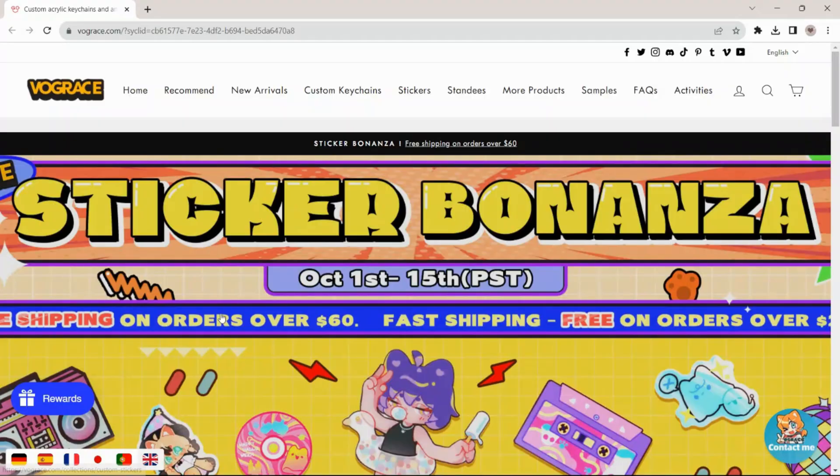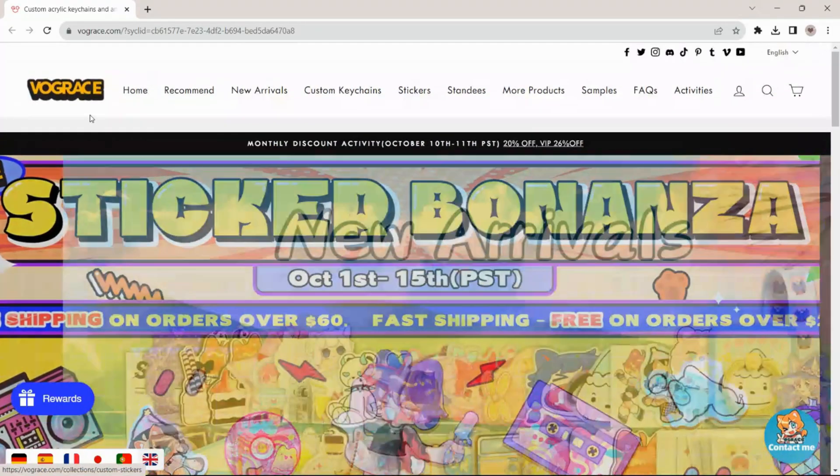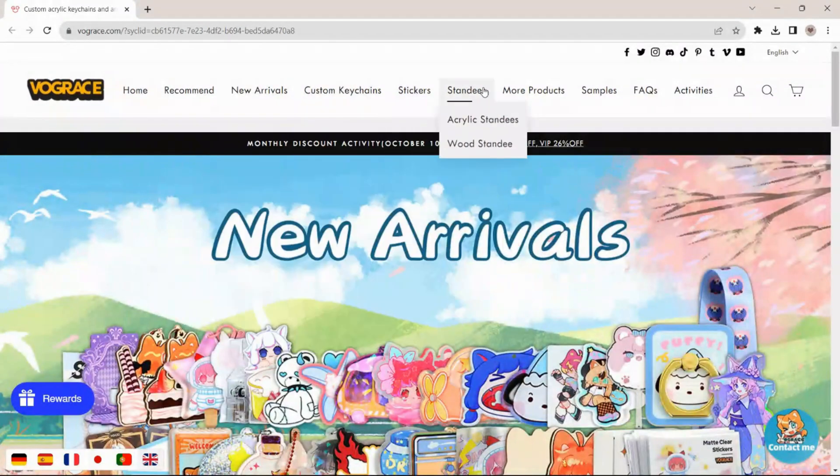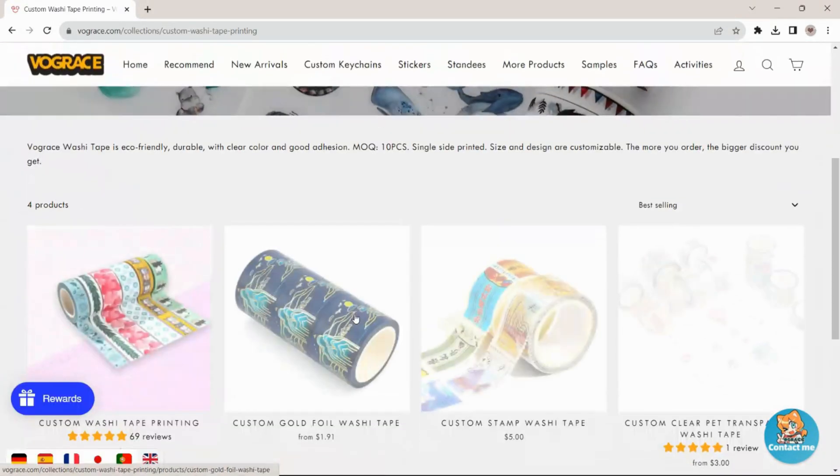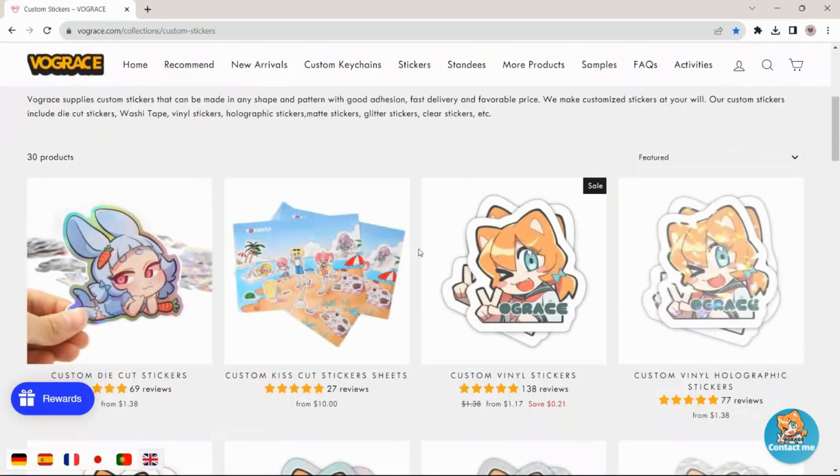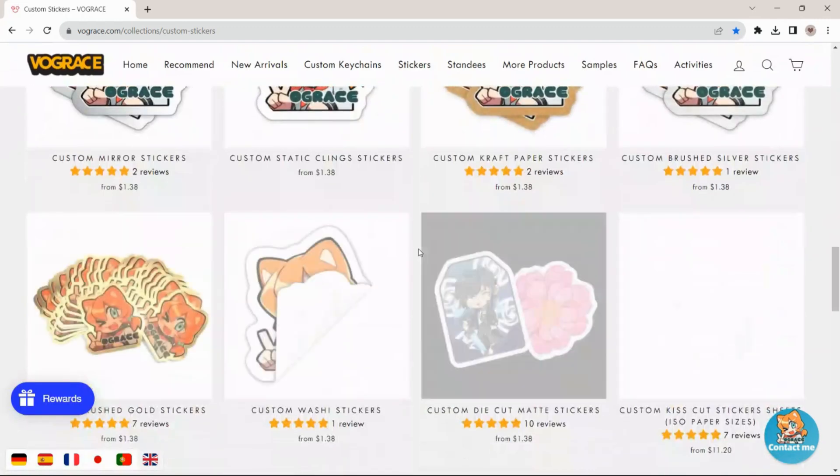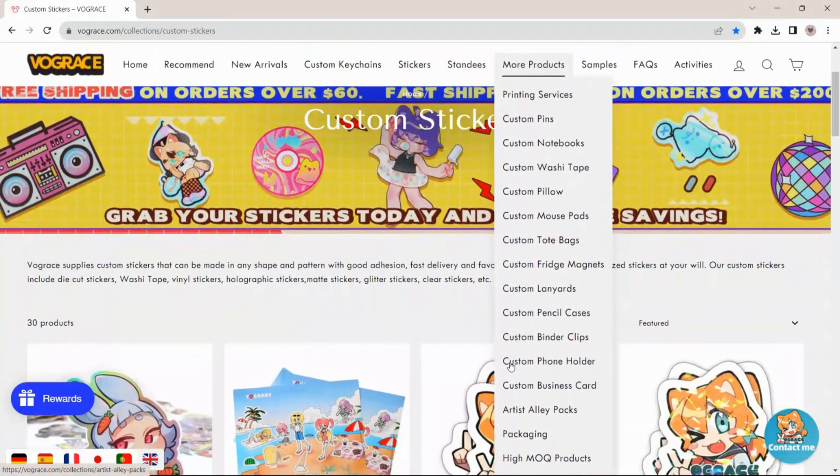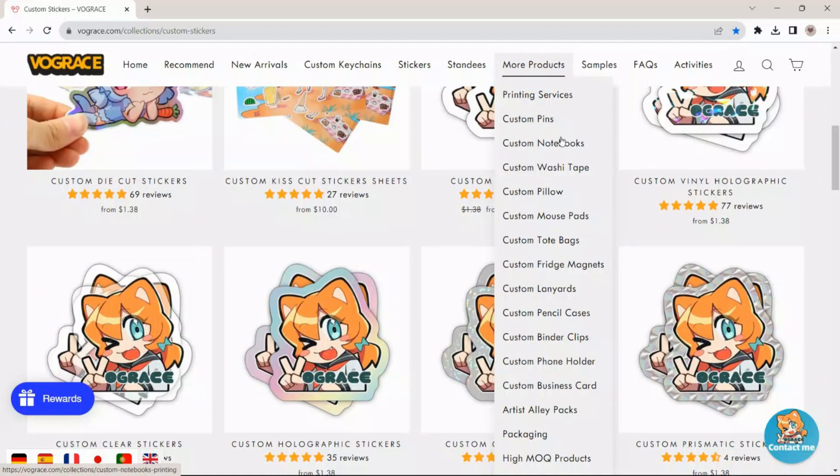Now that we got our design set, we want to open Vograce. This site has plenty of customization options. Here is where you're going to be setting up your design for your very own sticker book. This site has plenty of options to customize your stickers, keychains, and all sorts of stuff. We are going to head over to more products and choose custom notebooks.